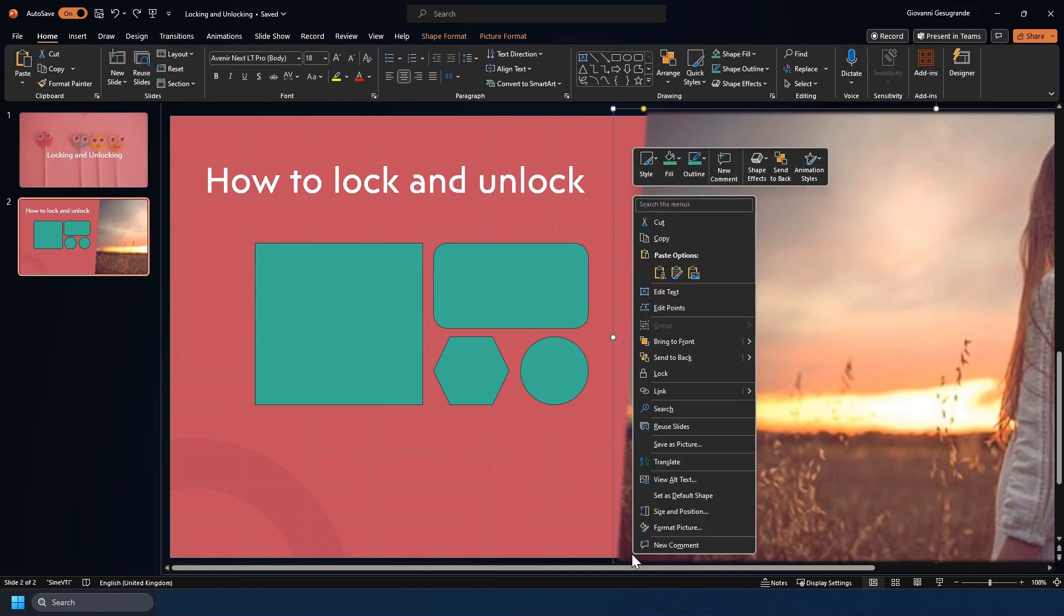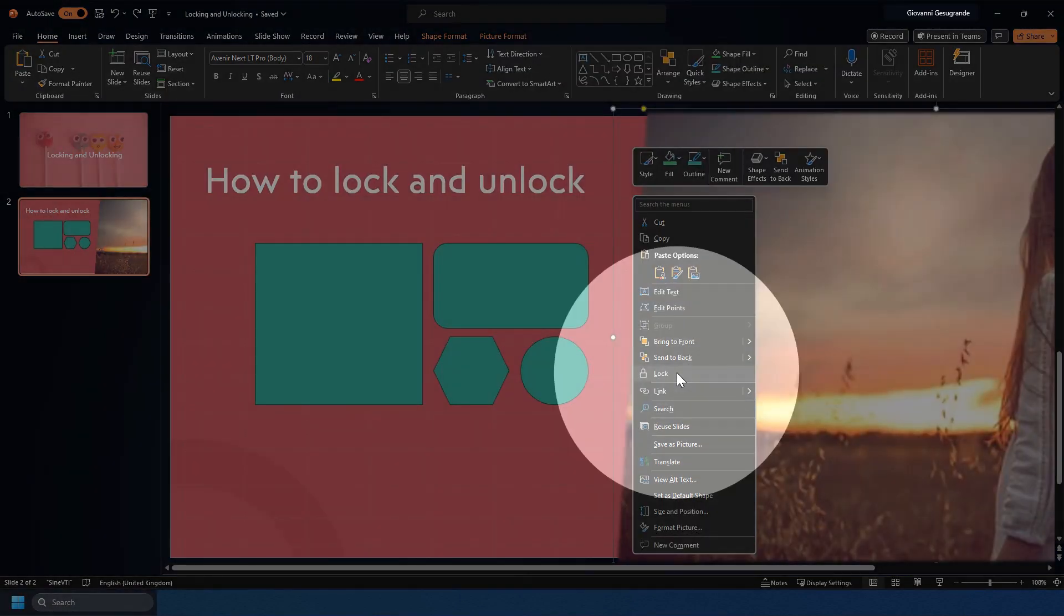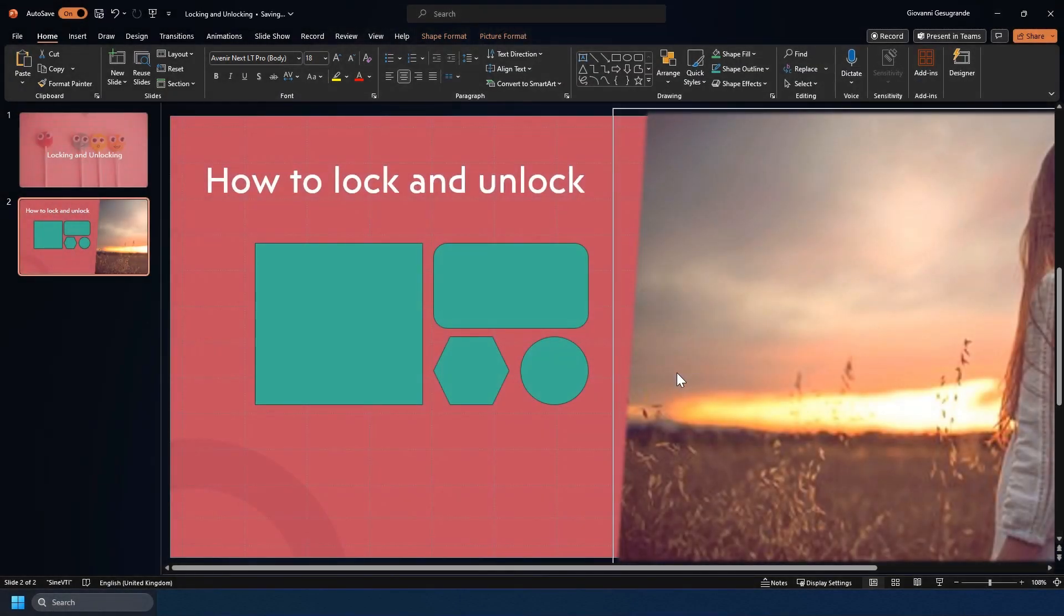If we right click on it, we see there is an option called lock. If we click on that, you can now see on the outer border of the image is a nice thick white border.